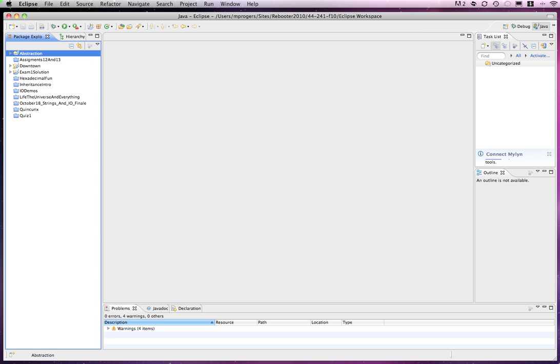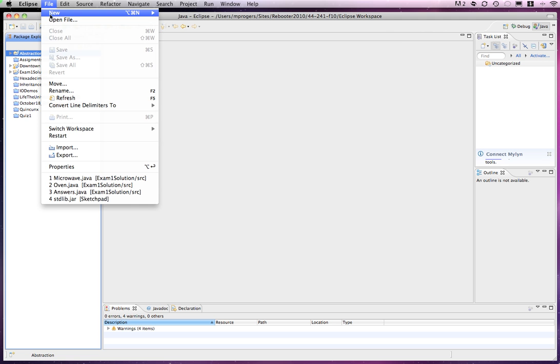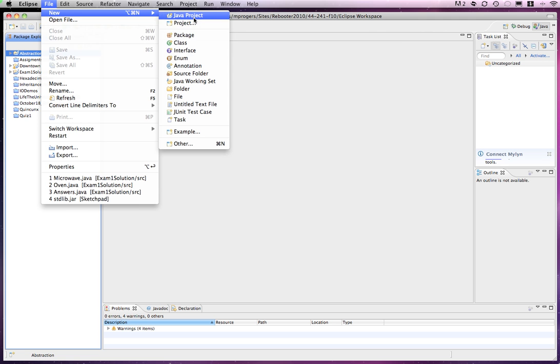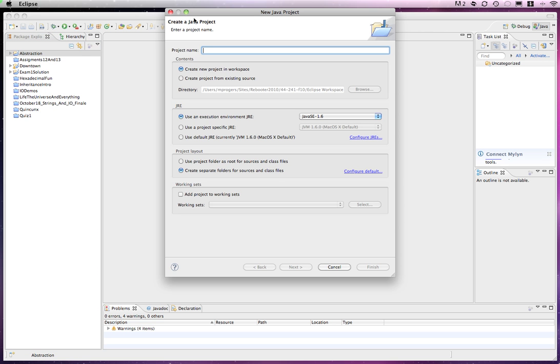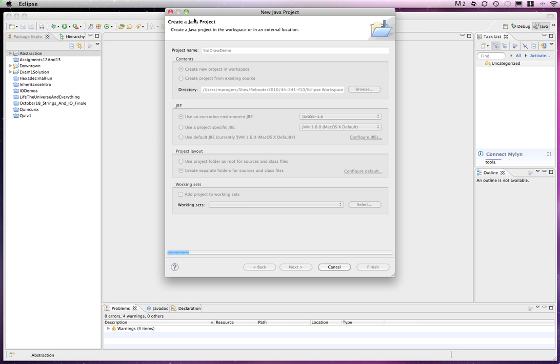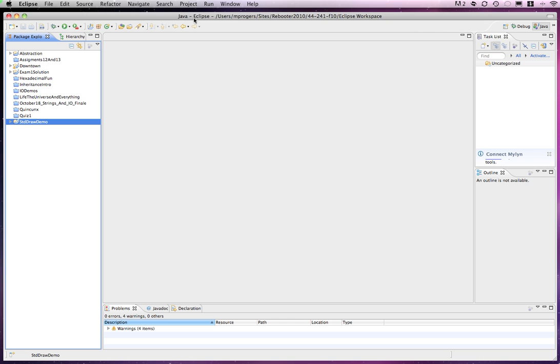Hello and welcome to today's movie, which will demonstrate how to use StandardDraw. We will begin by creating a new Eclipse project. We'll call it StandardDrawDemo, and finish.